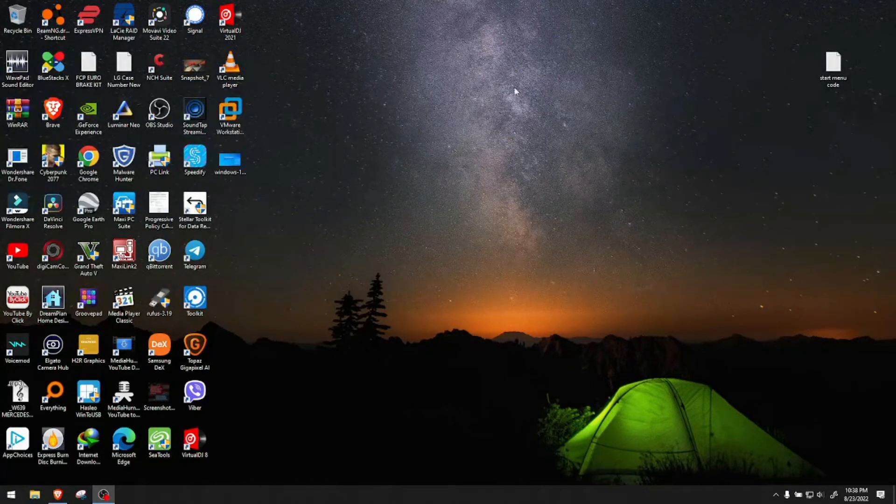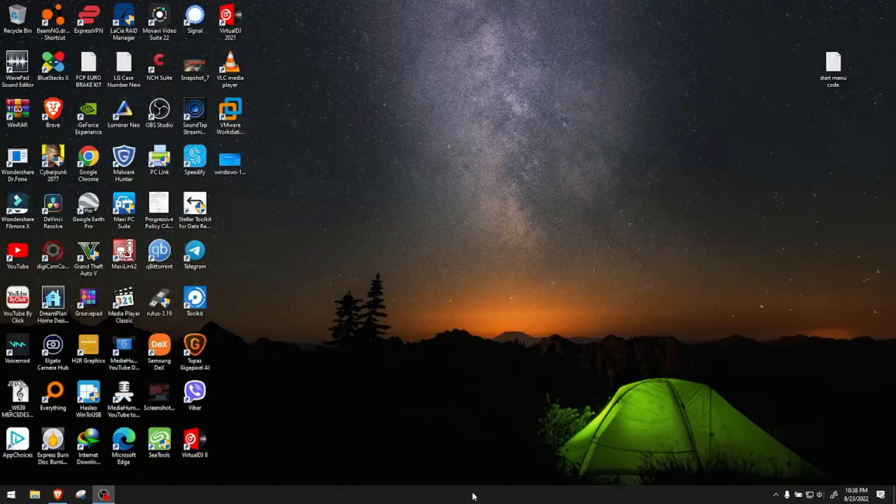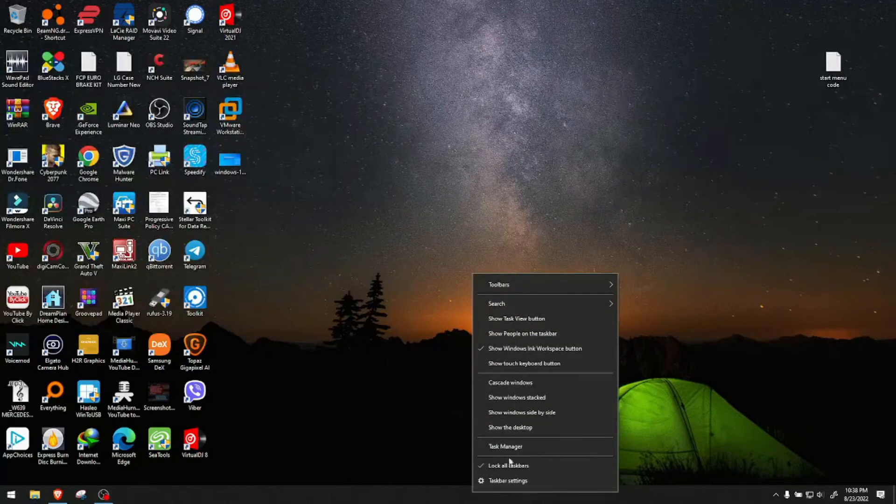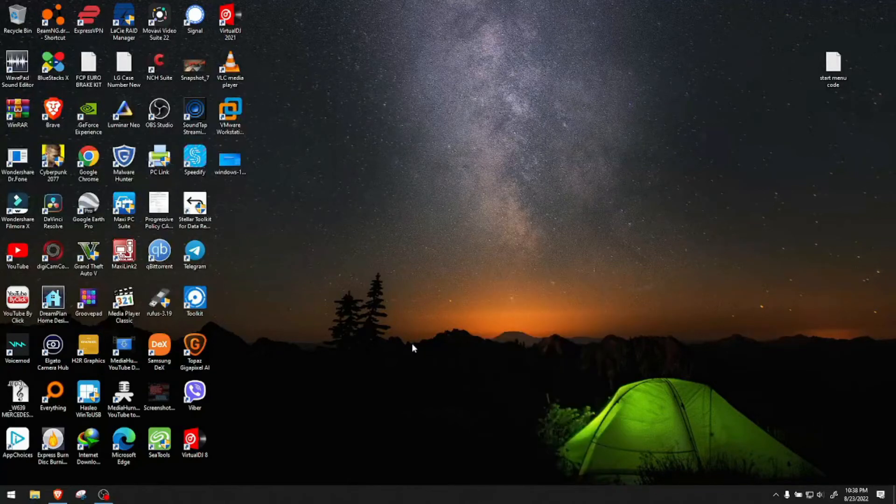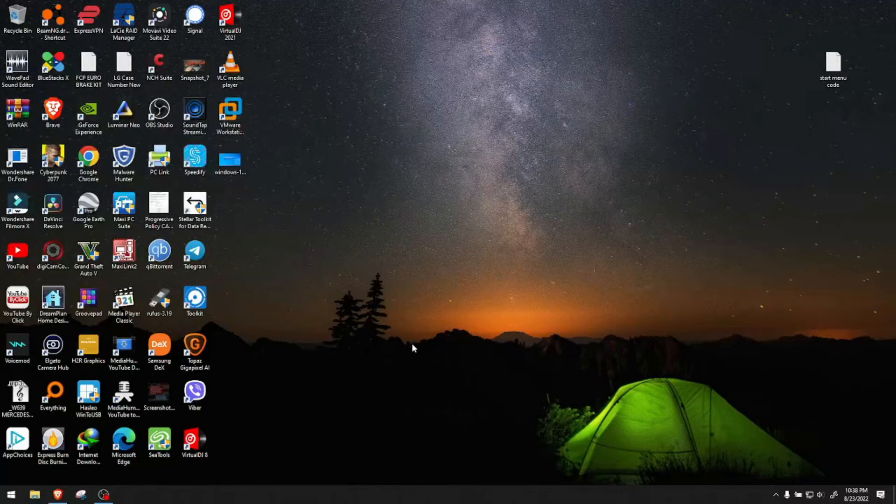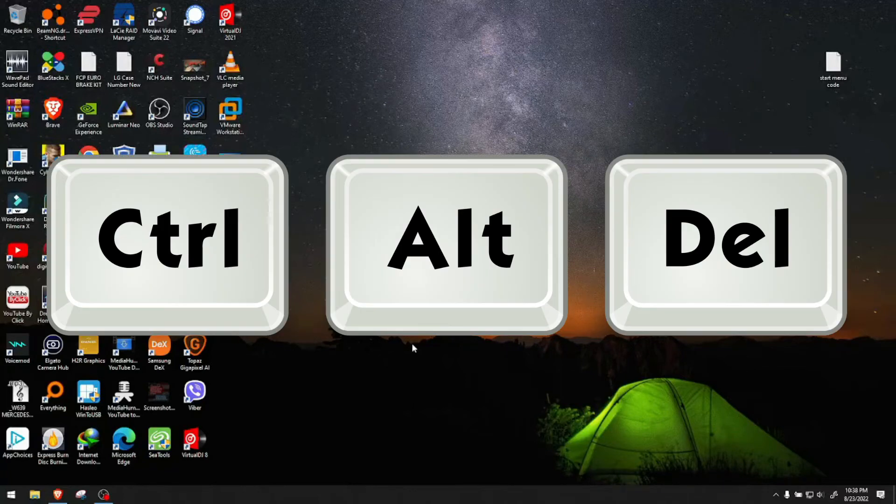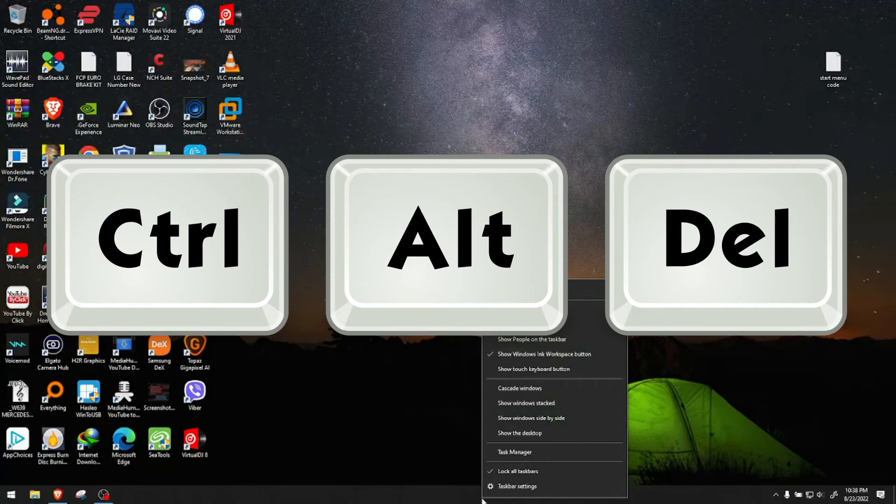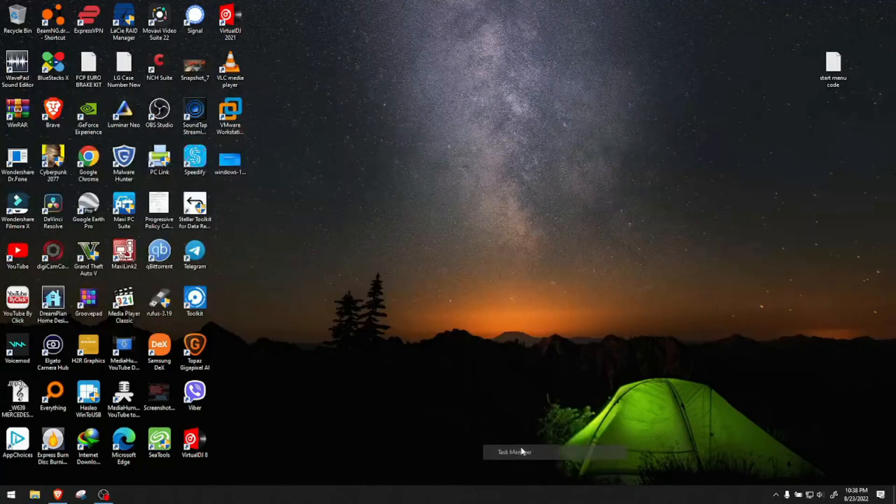At this point, you want to go to Task Manager. If your taskbar doesn't allow you to access it, hit Ctrl+Alt+Delete and select Task Manager. It will pop up there. In my case, I can go to Task Manager directly.